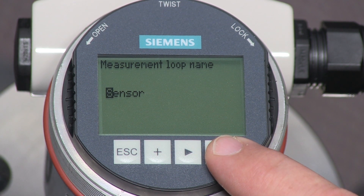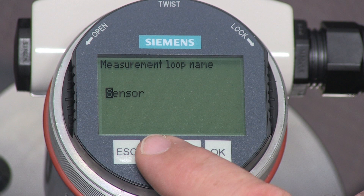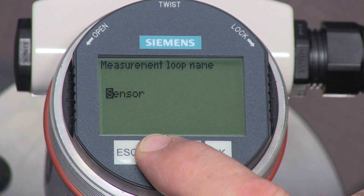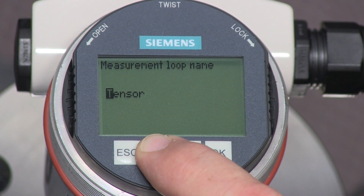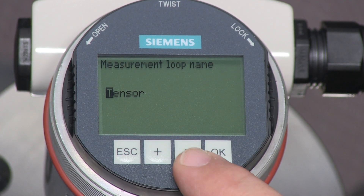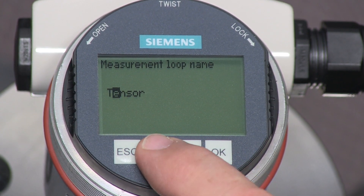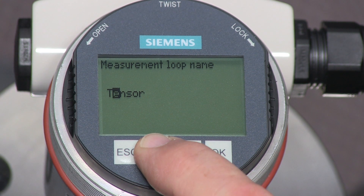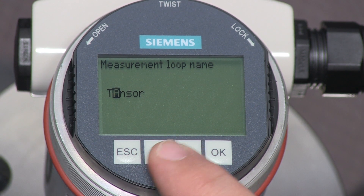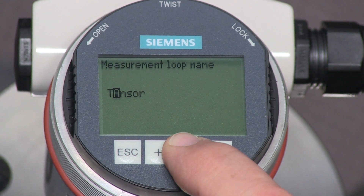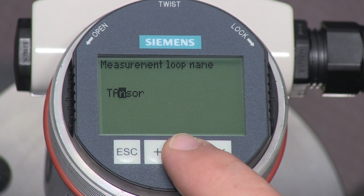Press the OK key to edit the name. The new name can be up to 19 characters long. Using the plus key and the arrow key, we will change the name to Tank4.